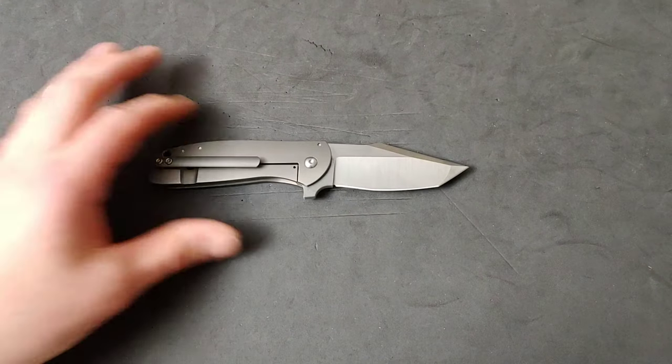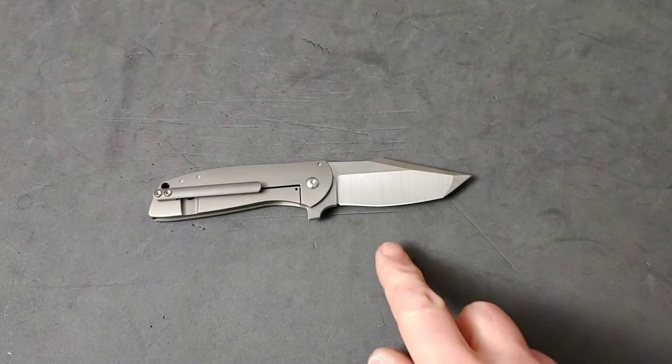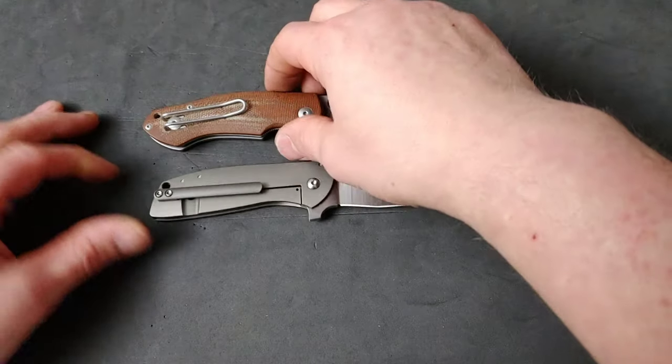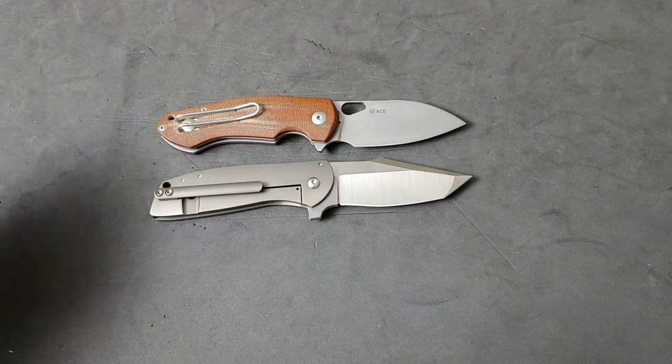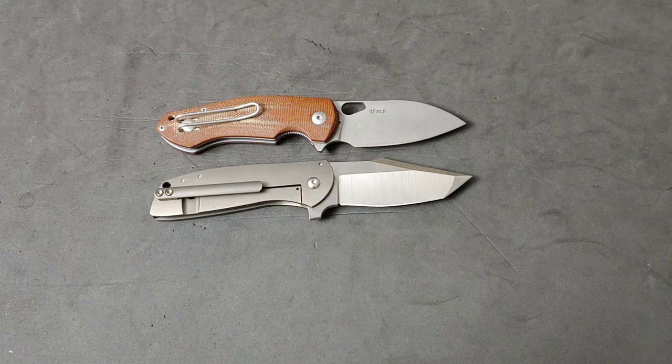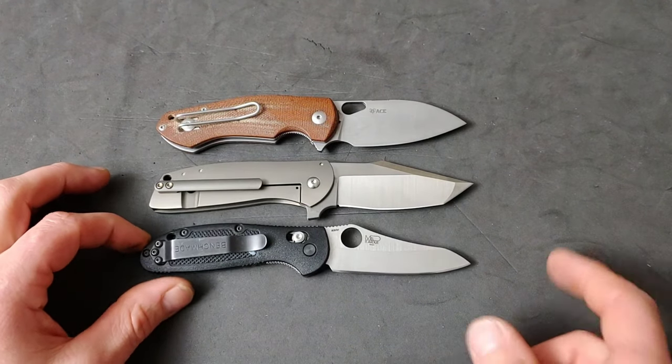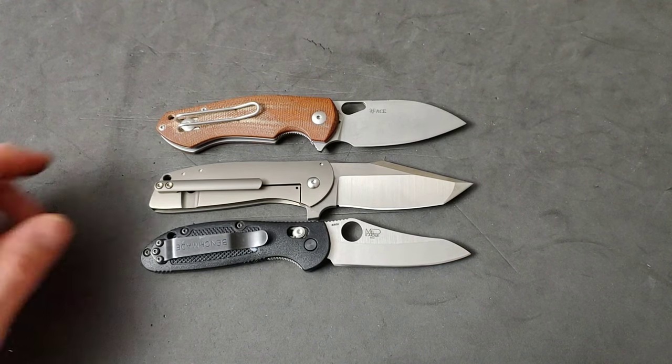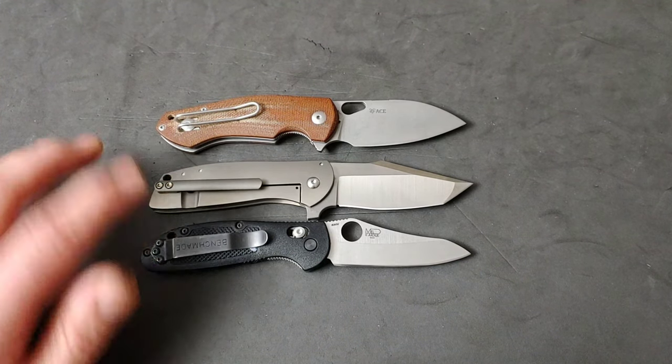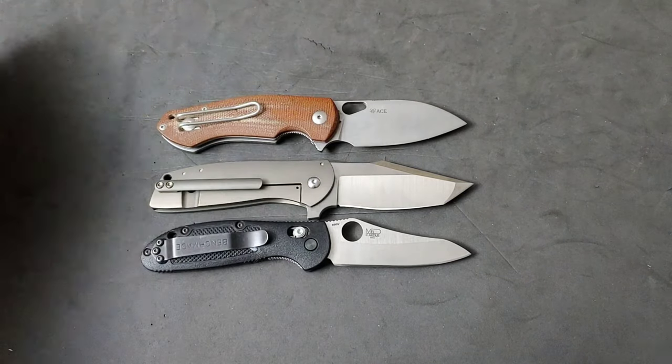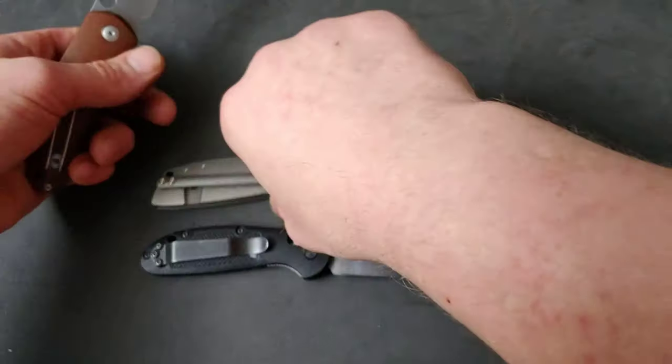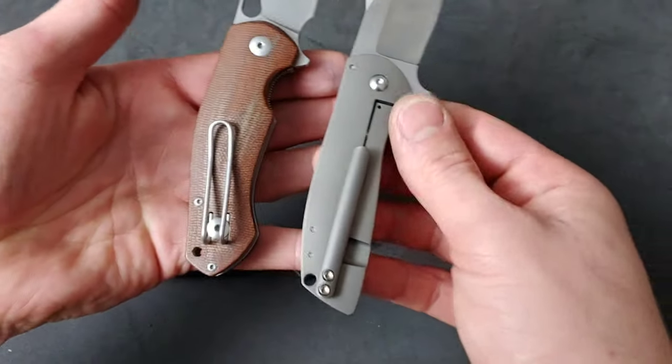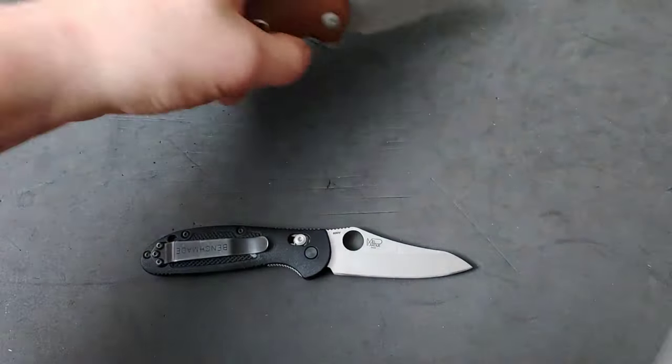Quick size comparison. This is overall 7 inches with a 2.9-inch blade. This is the Giant Mouse Ace Biblio and the Benchmade Mini Griptilian. It's a little tiny bit bigger than the Mini Griptilian. And I think about the same size as the Giant Mouse. The grip length is really comparable to the Giant Mouse too.